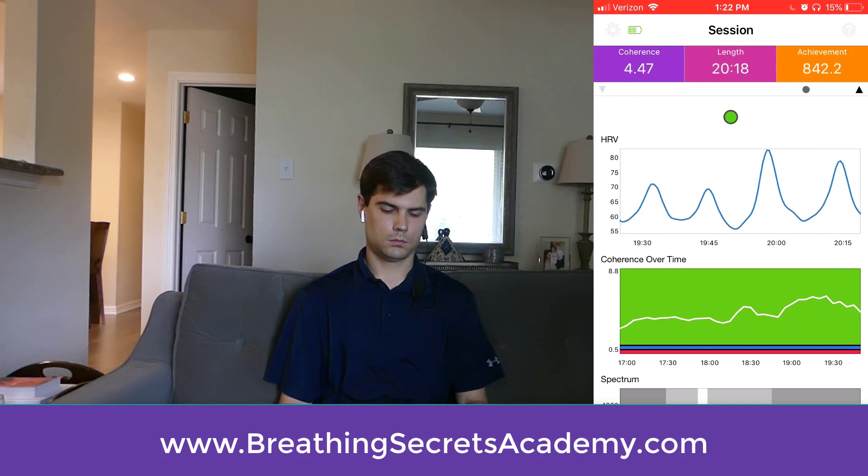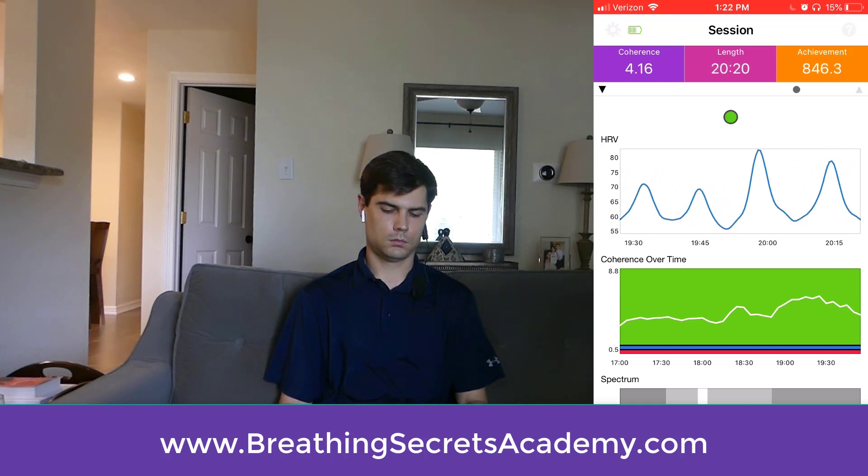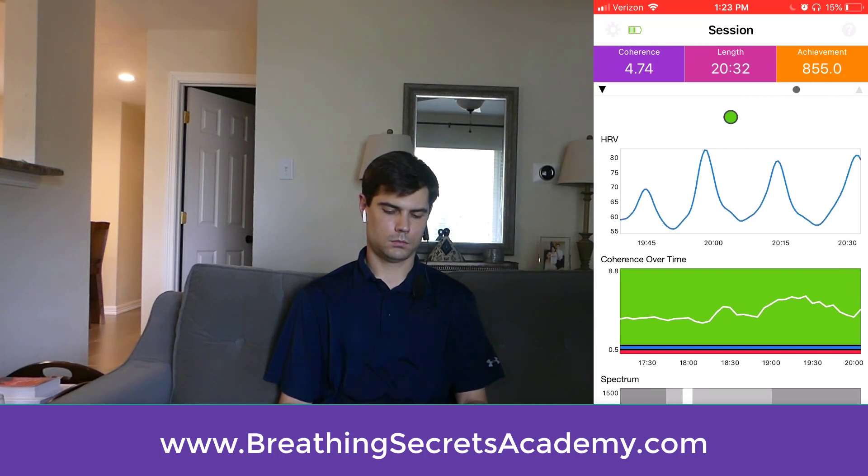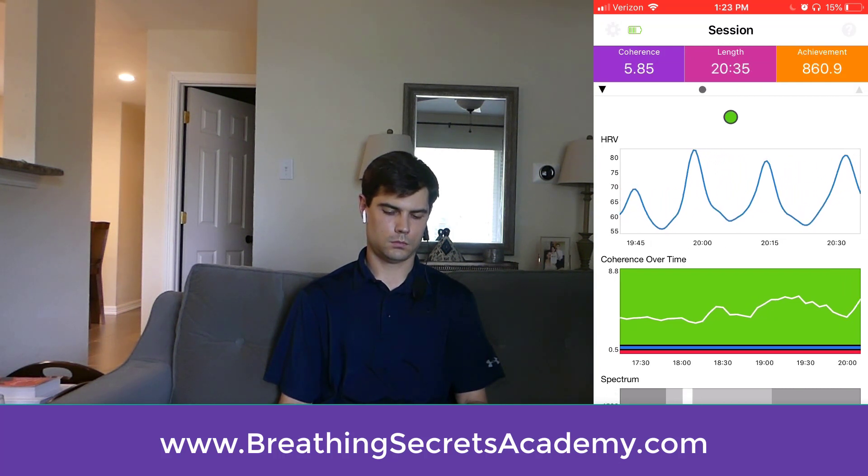Registration closes tonight at midnight, so if you want to get in, go ahead and sign up now. Thanks so much for watching, and I will see you in the next video.